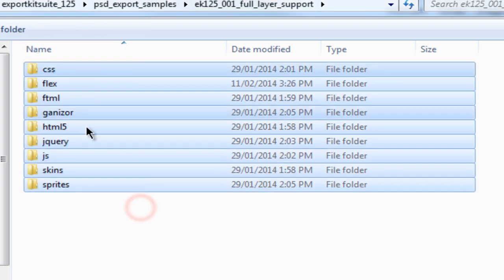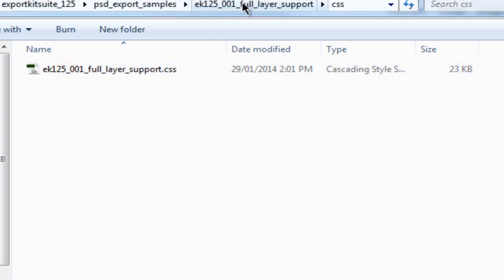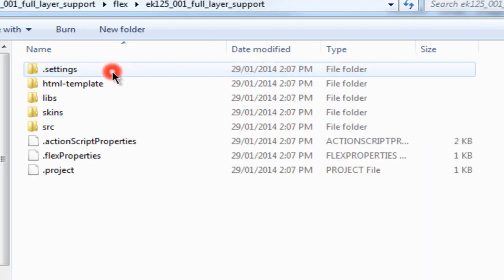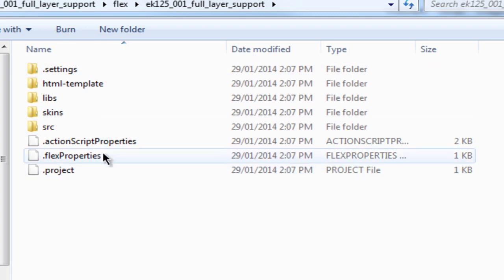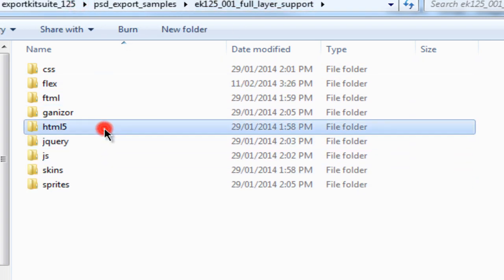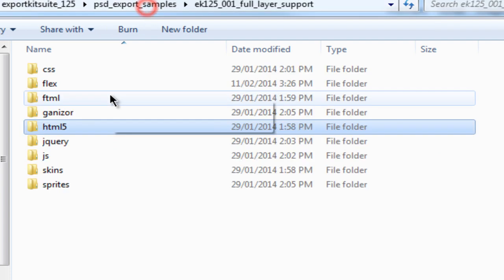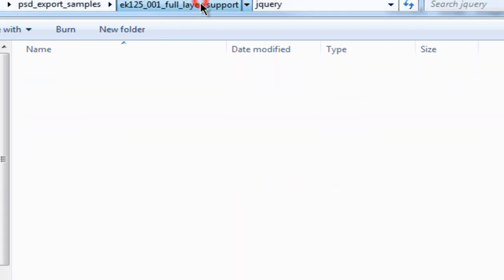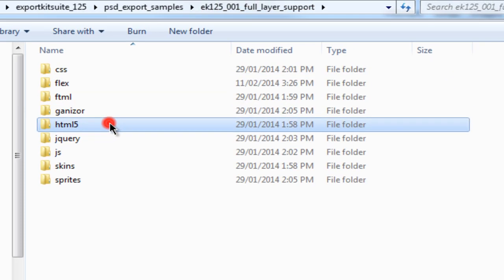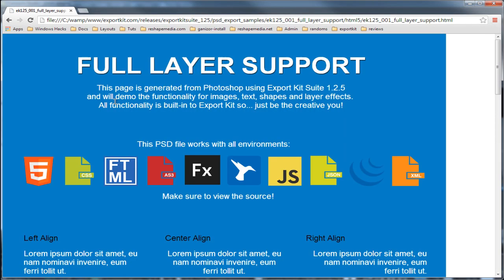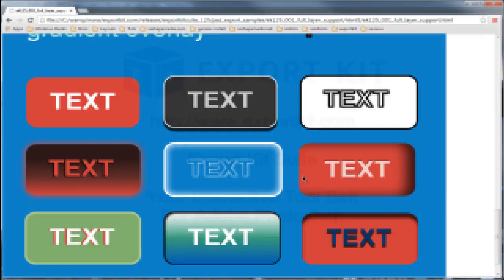All exports are organized into project folders for easy navigation. You can load each project into its native environment. For HTML based projects, you can drag the files into the browser and load it directly. For Flash Base, you will need to load it into Flash Builder to compile first.